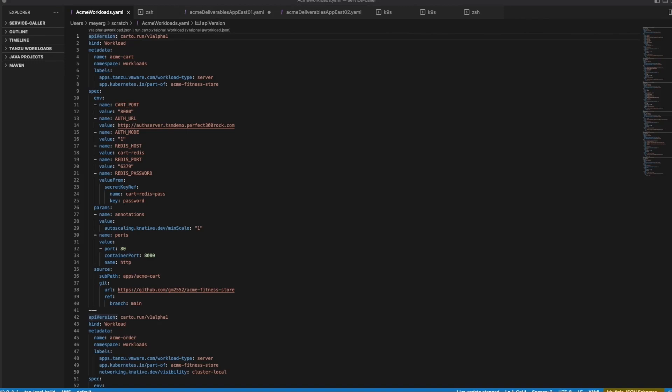Next, we'll build out our global namespace, which includes our newly deployed application. And lastly, we'll take a look at the application topology inside the global namespace within the TSM console.